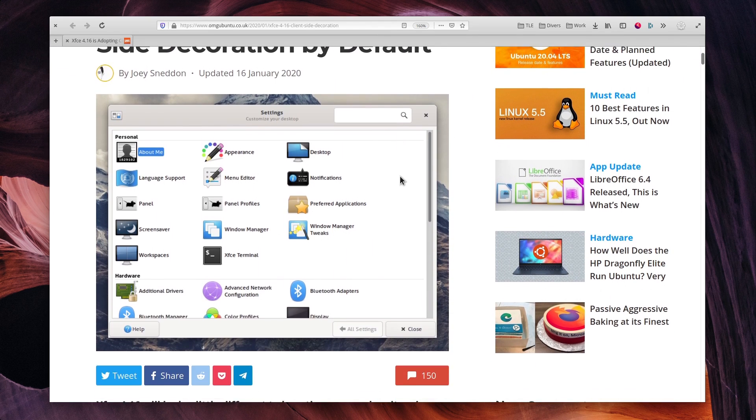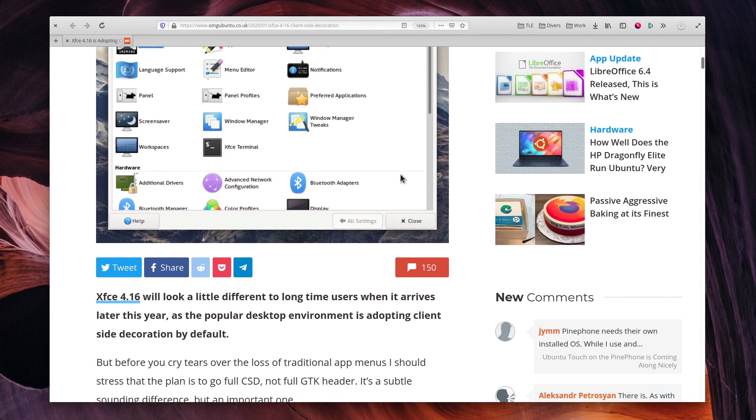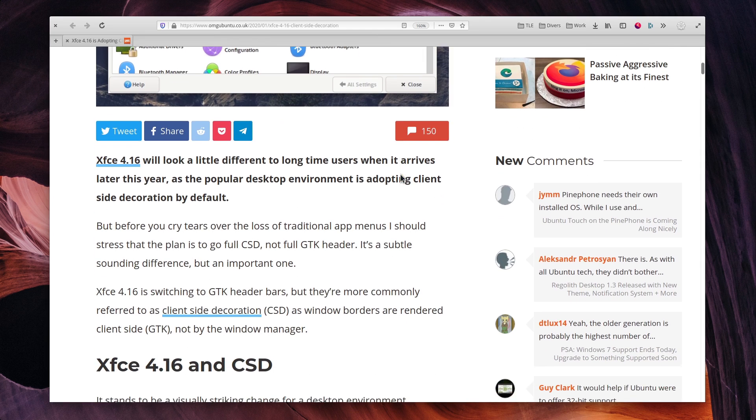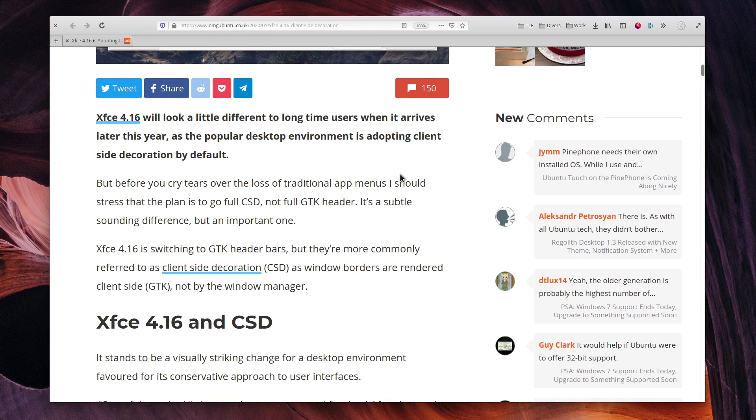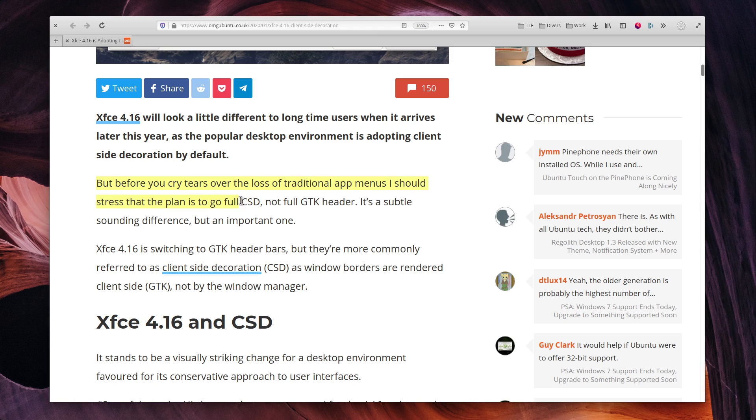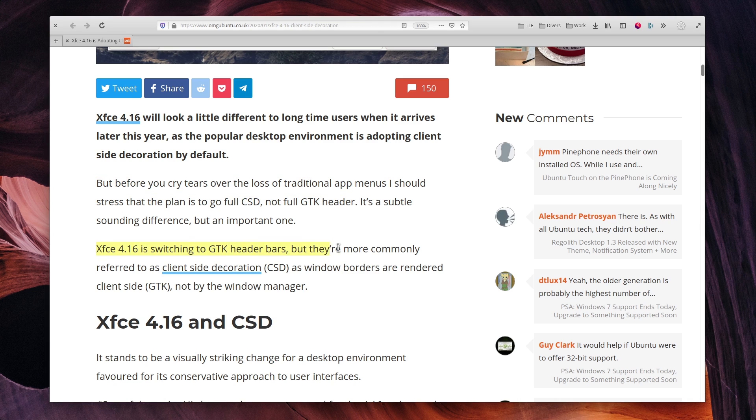XFCE 4.16 will switch to client-side decorations, which means that the title bars won't be rendered by window manager, but by the application itself. Don't worry, header bar haters, they don't plan to implement full GNOME-like header bars and will keep menus in their apps for the time being. This means, however, that window manager themes might disappear.